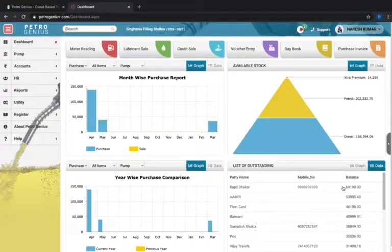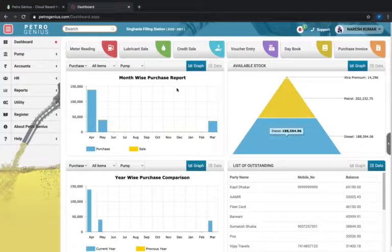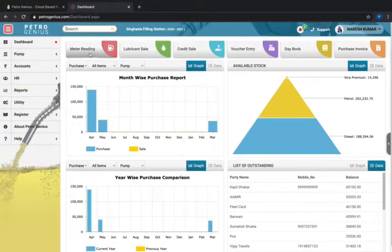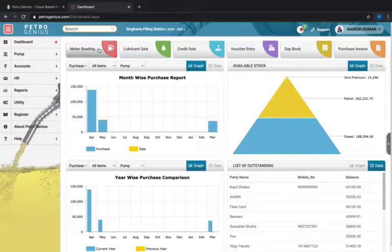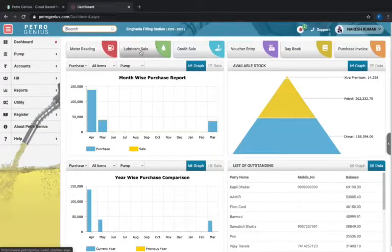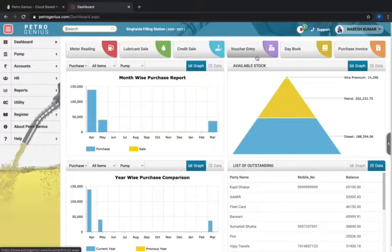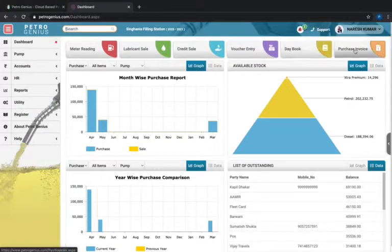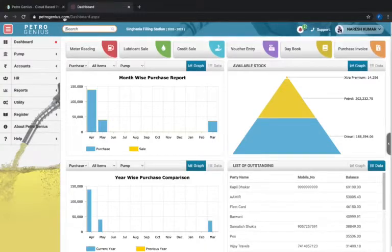The dashboard has a fast track with frequently used icons in day-to-day working like meter reading, lubricant sales, credit sales, voucher entry, day book, and purchase invoice. On the left-hand side you can see dashboard which has pump account, HR, reports, utility, register, about Petrogenius, and help.